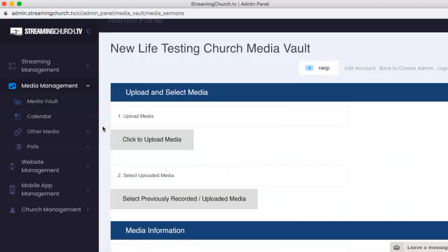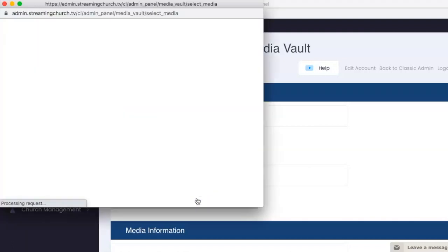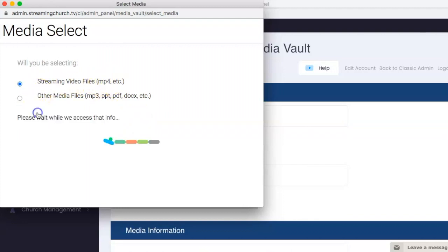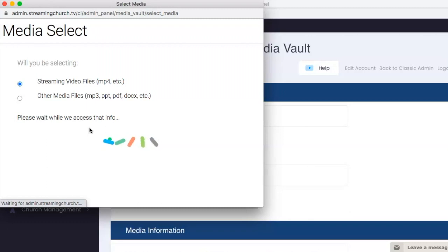Right here, you can see select previously recorded uploaded media. We're going to go ahead and click that because that is where our video file will be. It is a streaming video file, so it's MP4. Now it's accessing our on-demand server where we just put that video file.